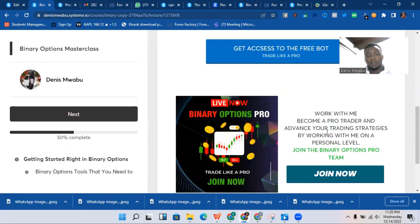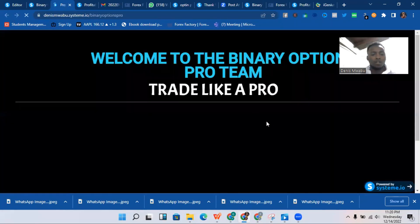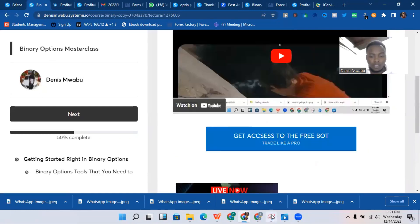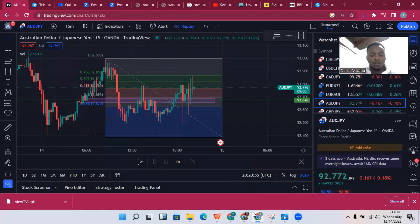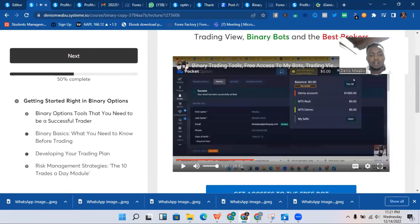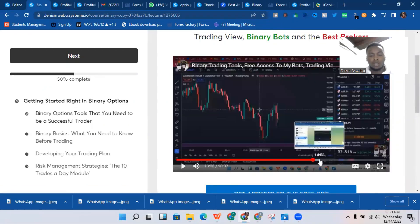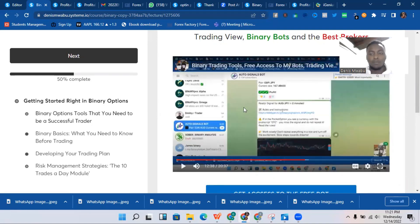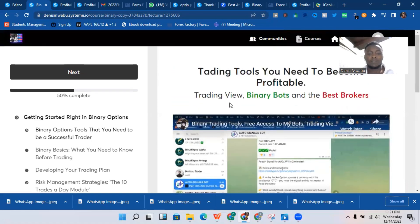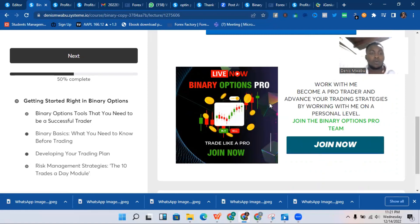When you click 'Join Now,' it takes you to the binary options pro team — trade like a pro. Inside the course I've also explained how to use tools like TradingView, and there's a video showing how to use TradingView together with the bot. Hope you've gotten value from this video. Remember to hit that subscribe button, drop a comment if you have any questions, and I look forward to seeing you on the next video.